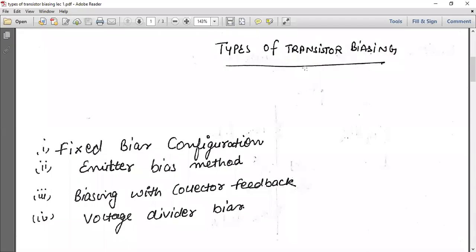Good afternoon. Today we are going to cover the topic called types of transistor biasing. Biasing means the arrangement of your circuit — the way you arrange your circuit with an external voltage supply. We are taking a transistor circuit, and there are two types of transistors: NPN and PNP. You can take any transistor circuit and we will study specific biasing configurations of them.